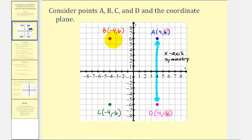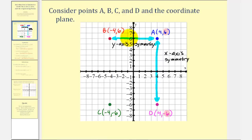Now let's consider point A and point B. Notice how if we were to fold this graph across the y-axis, point A and point B would match up perfectly, and therefore these two points are symmetrical across the y-axis, or we say they have y-axis symmetry. It's also true, if we reflect point A across the y-axis, it would become point B. If we reflect point B across the y-axis, it would become point A. If we take a look at the coordinates of these two points, notice how the y-coordinates are the same, but the x-coordinates are opposites. And this is always true when we have a reflection across the y-axis.